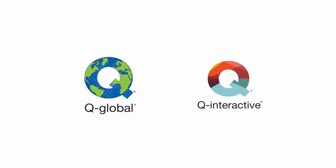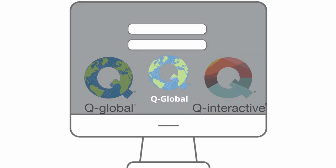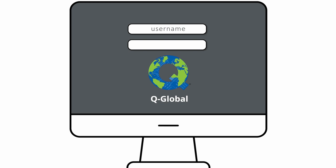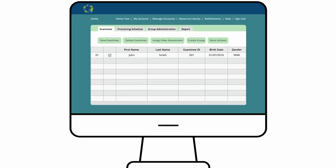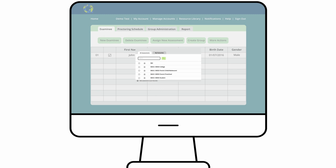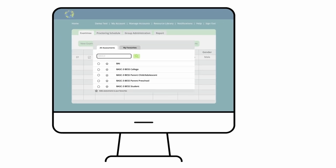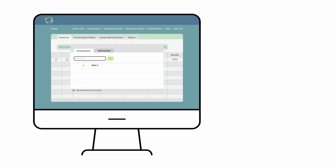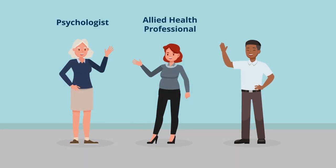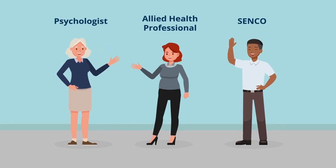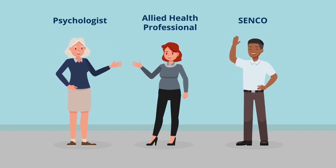We have two digital platforms: Qglobal and Qinteractive. Qglobal is our web-based administration, reporting and scoring platform, housing over 50 of our gold standard assessments including the WISC-5, Cal-5 and WIAT-3. Whether you are a psychologist, allied health professional or SENCO, Qglobal has something for you.